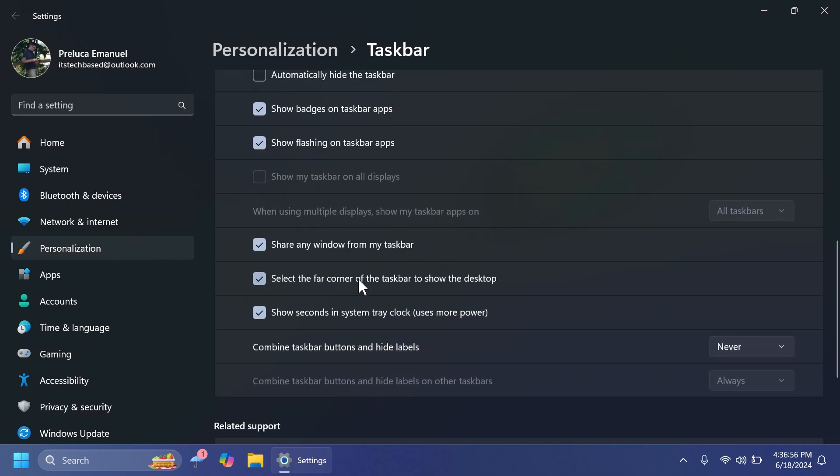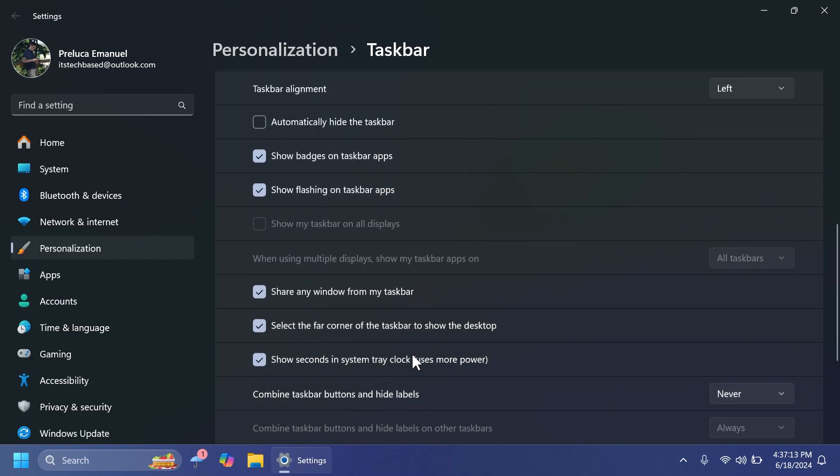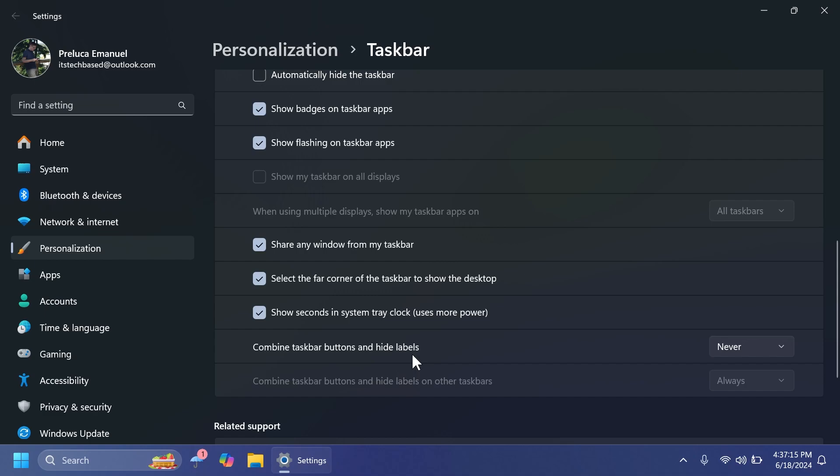Some of them have been added after the Windows 11 release, for example, show seconds in the system tray clock. I think this was a feature for Windows 11 22H2. Also combined taskbar buttons and hide labels. This was something that was added later on after the release. And Microsoft is trying to add more customization features and options here.